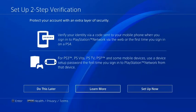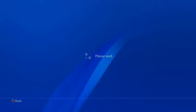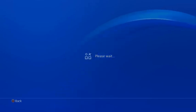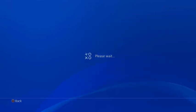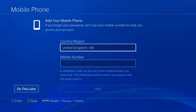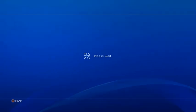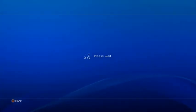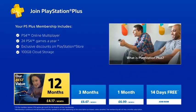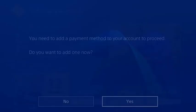Press next. Do this later. Give it a second for it to do its thing. Press do this later again. And then when it comes to this screen, we're going to press 14 days free.